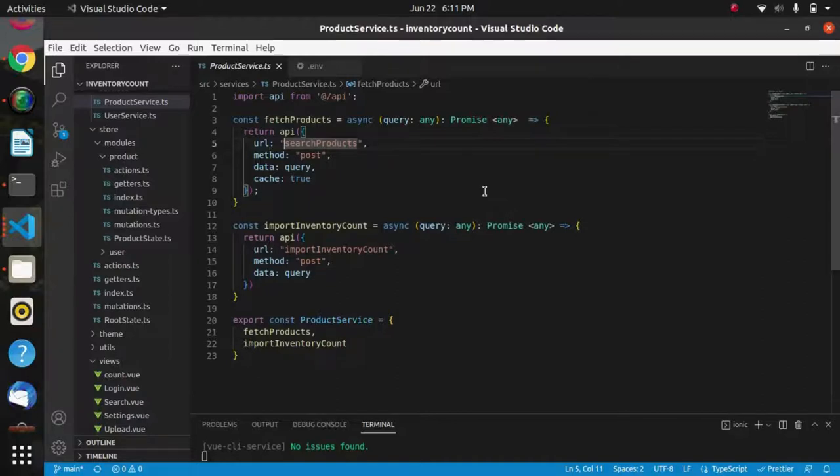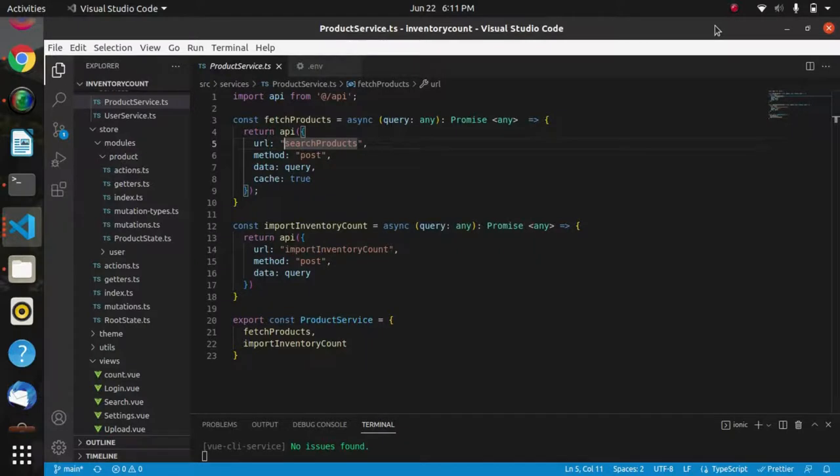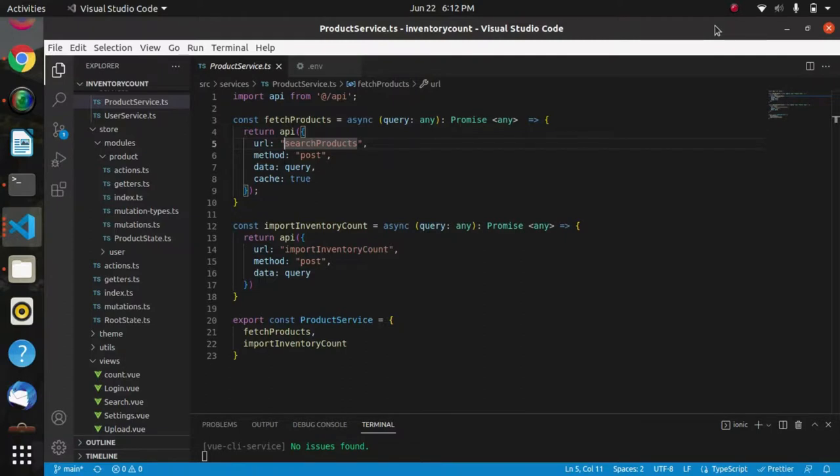First one was how we can filter the product according to SKU and products. The second I showed how we have scanned the product by using the search product API. The third one was how we can use this search product API with other APIs to display product data along with another API data as well. Thank you so much for watching this video.